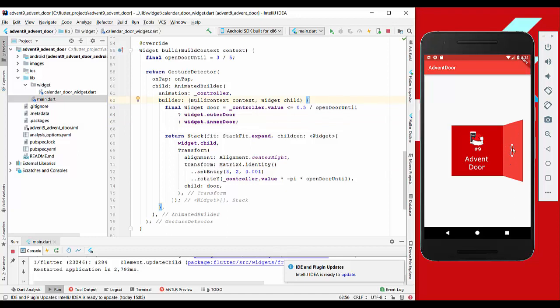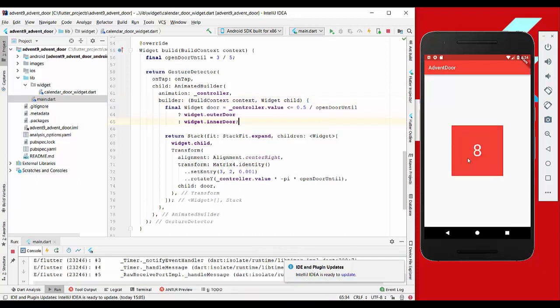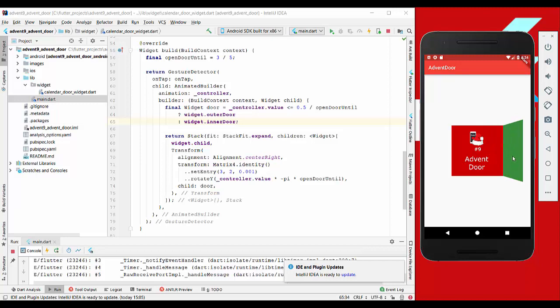We would hot restart it, and if we now open the door, we also see the inner door and it is good.